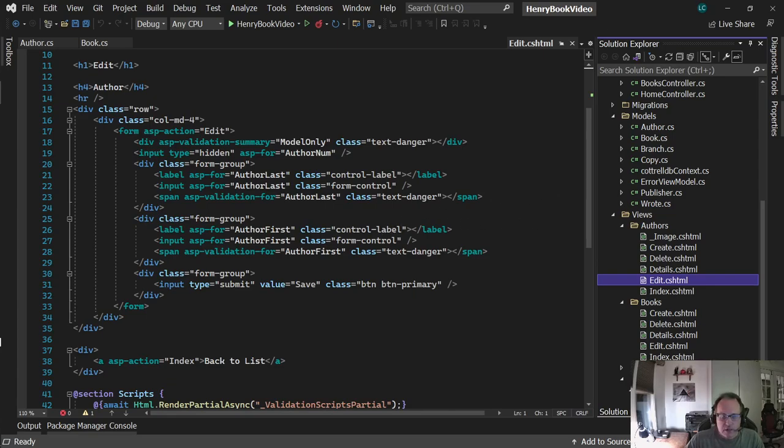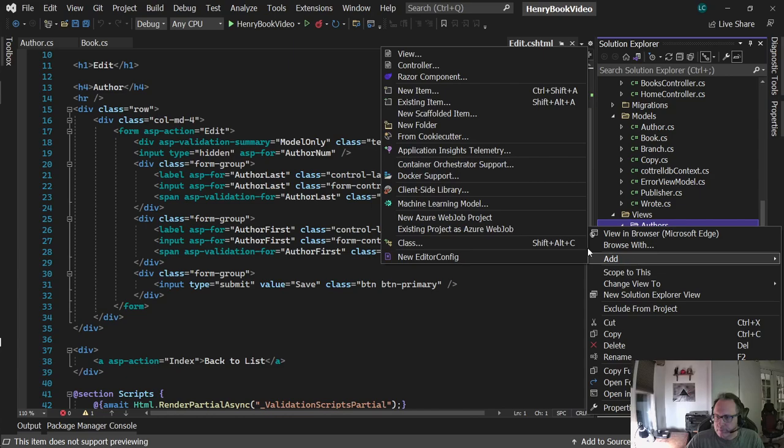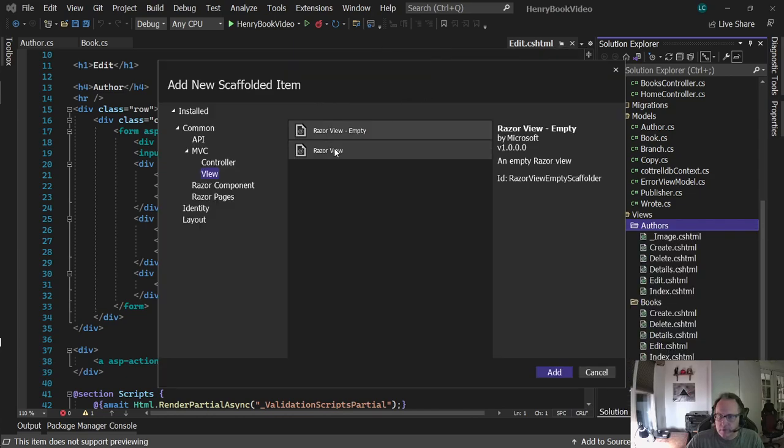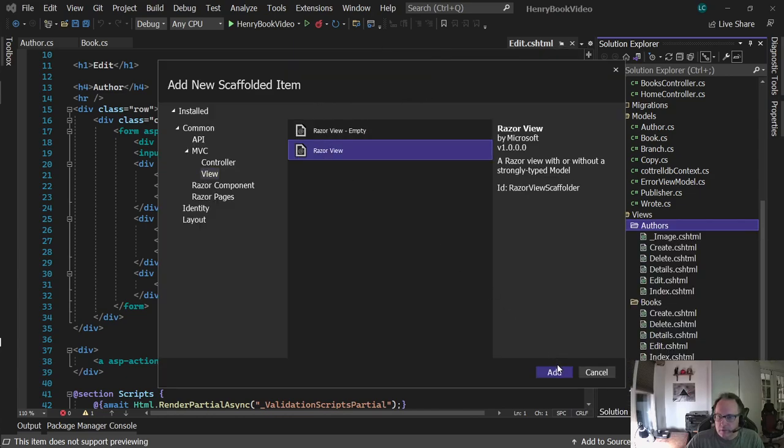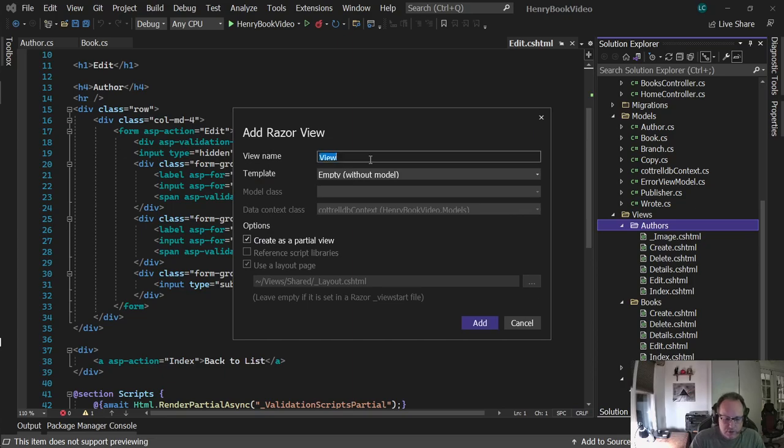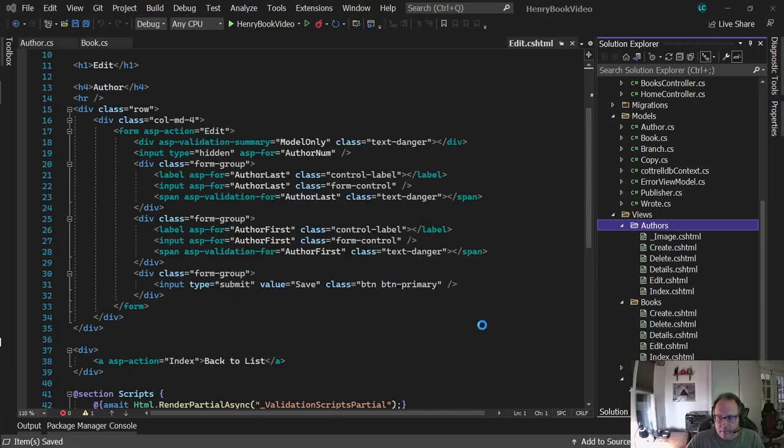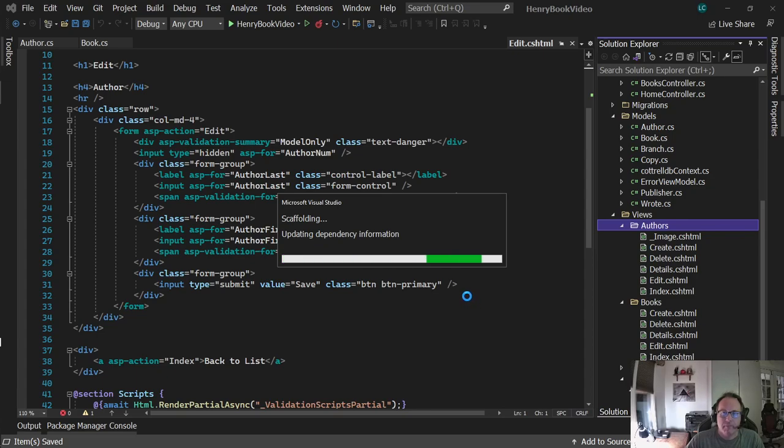Let's go ahead and get the code written. I'm going to create a new view on authors. I'm calling it underscore author image. Make sure you create as partial view and use the layout page. I've had some issues with the default layout page not running. Be careful - this particular screen is sticky. The next time you come in there, create as partial view will be selected.